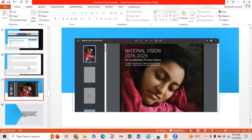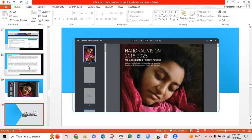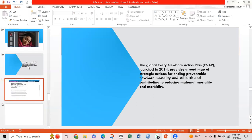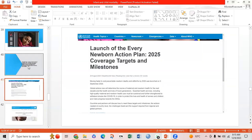The next slide shows the National Vision 2016–2025. The Global Every Newborn Action Plan, launched in 2014, provides a roadmap of strategic action plans for ending preventable newborn mortality and stillbirth, and contributing to reducing maternal mortality and morbidity. It determines the course of maternal and newborn health for the next decade. Essential health services including high-quality maternal and newborn health care must be sustained and further strengthened to withstand shocks like COVID-19, in order to protect the lives and health of women and children and make progress towards the Sustainable Development Goals.